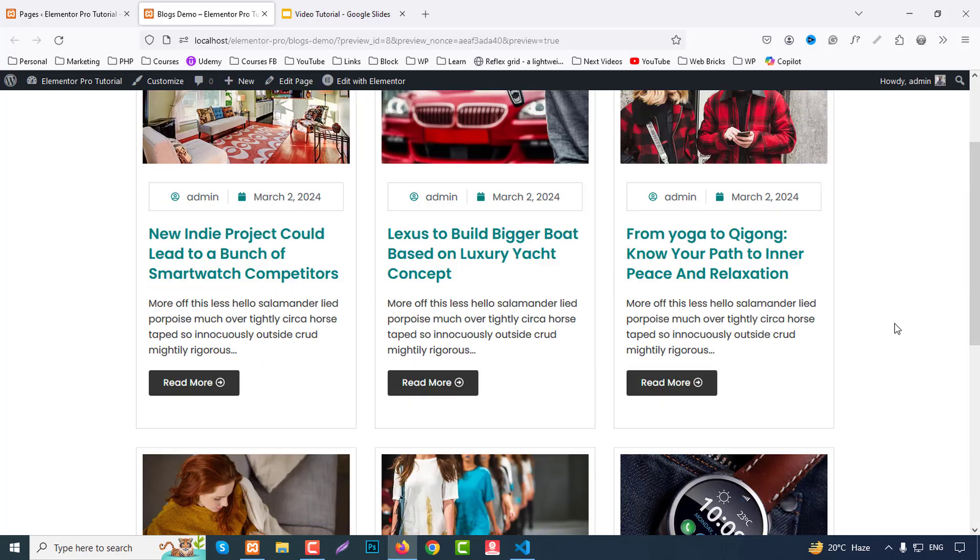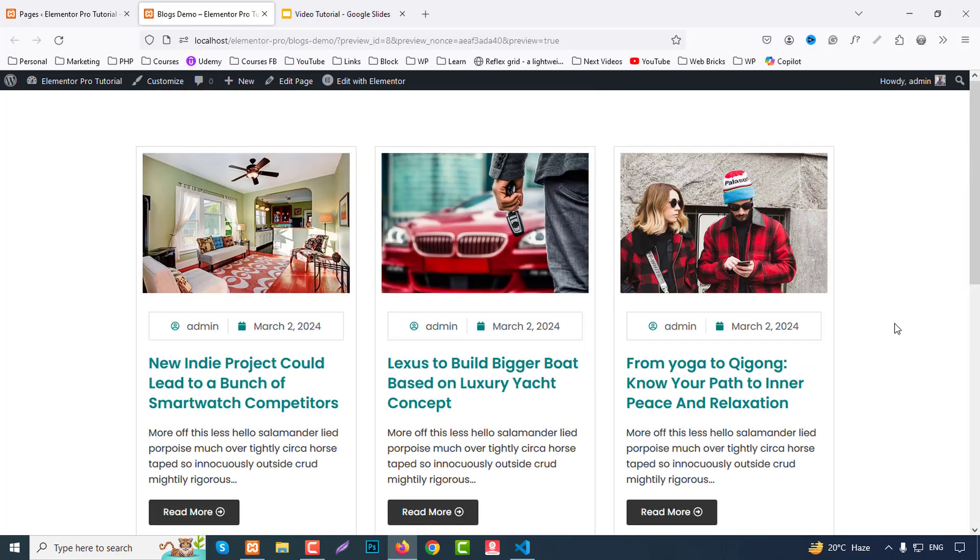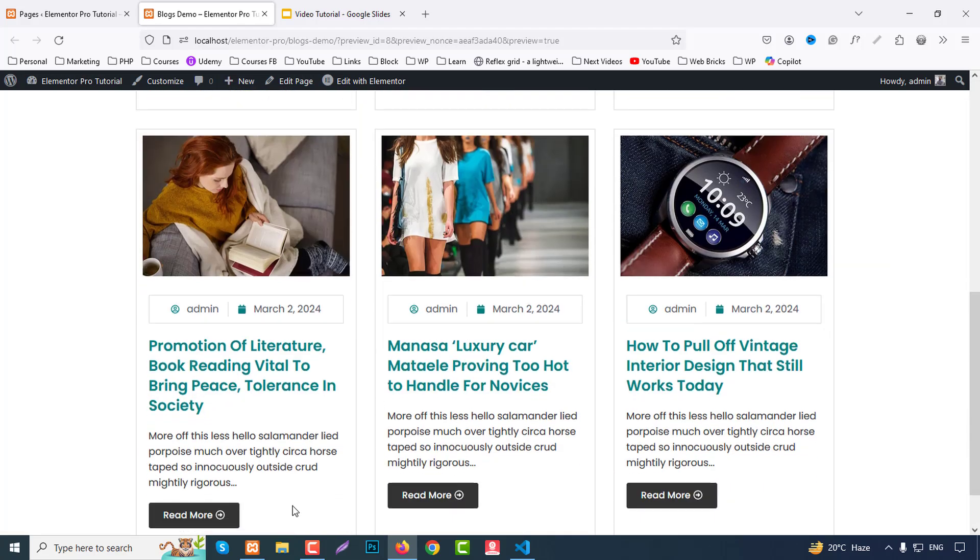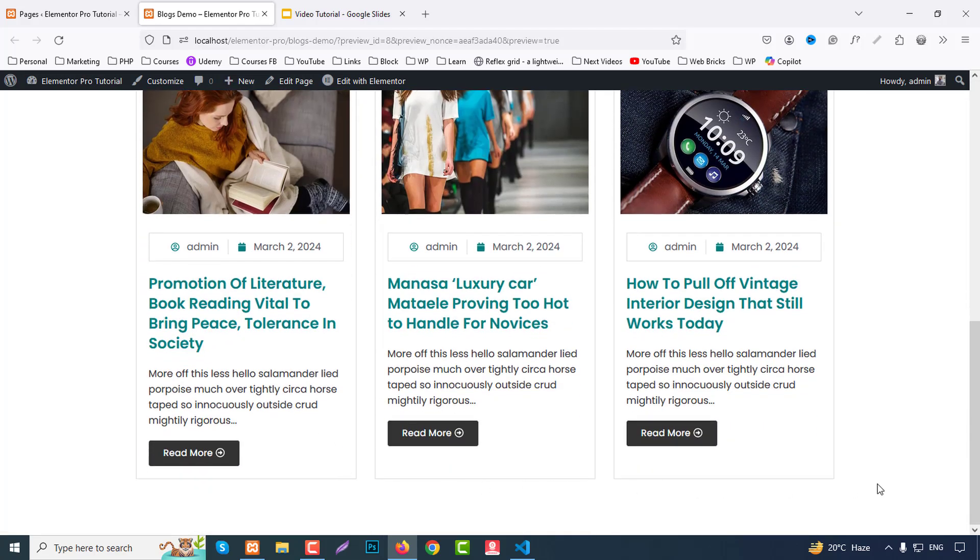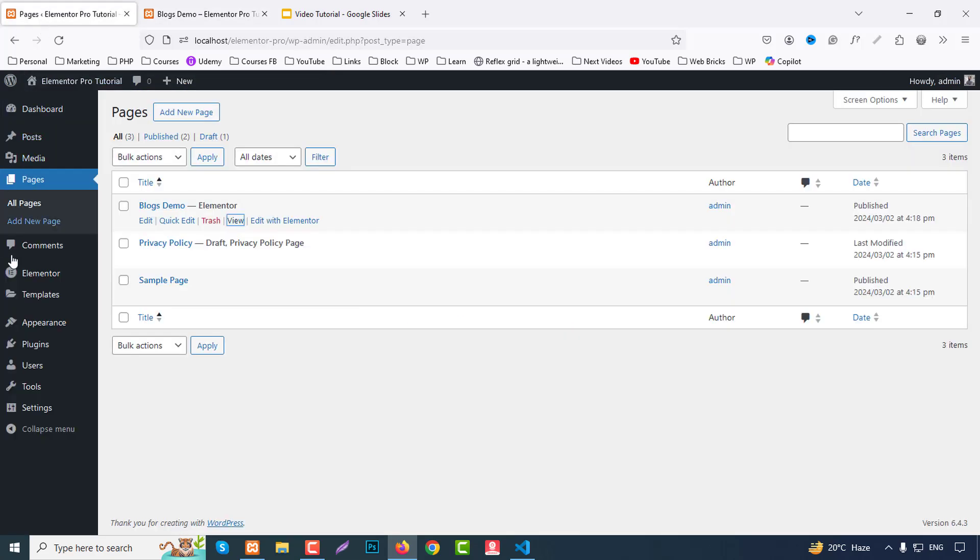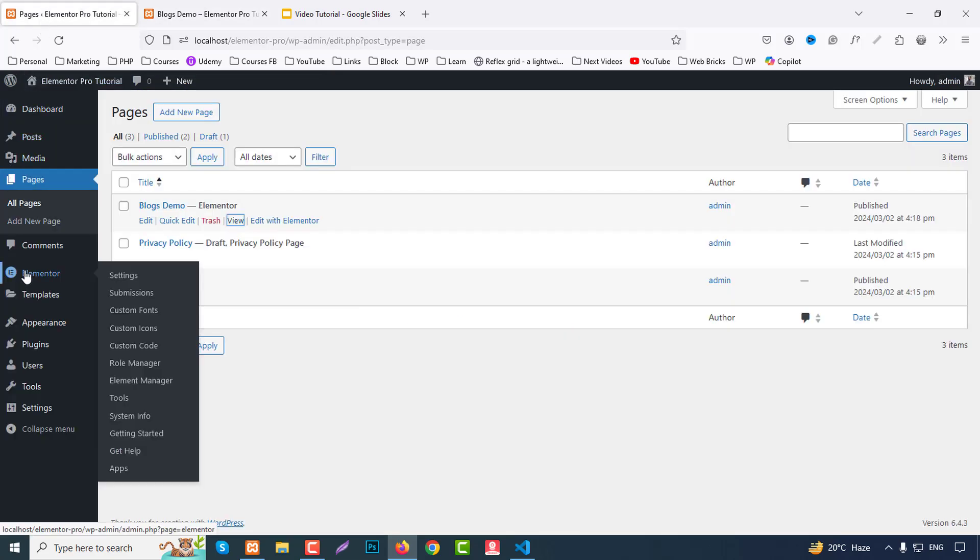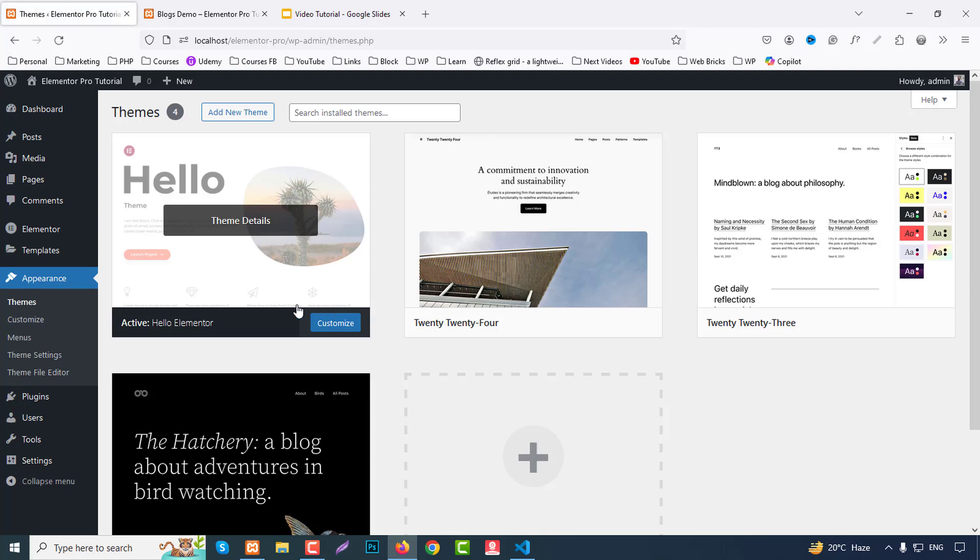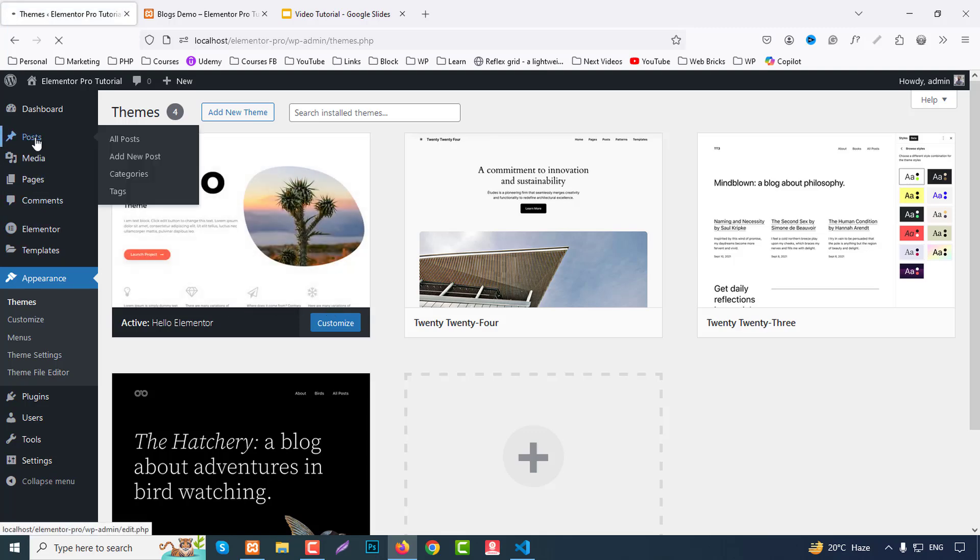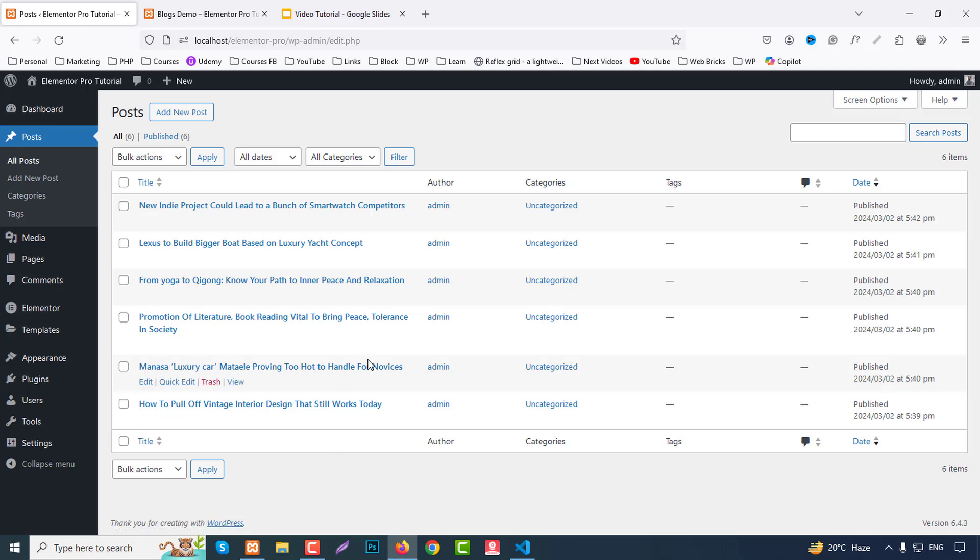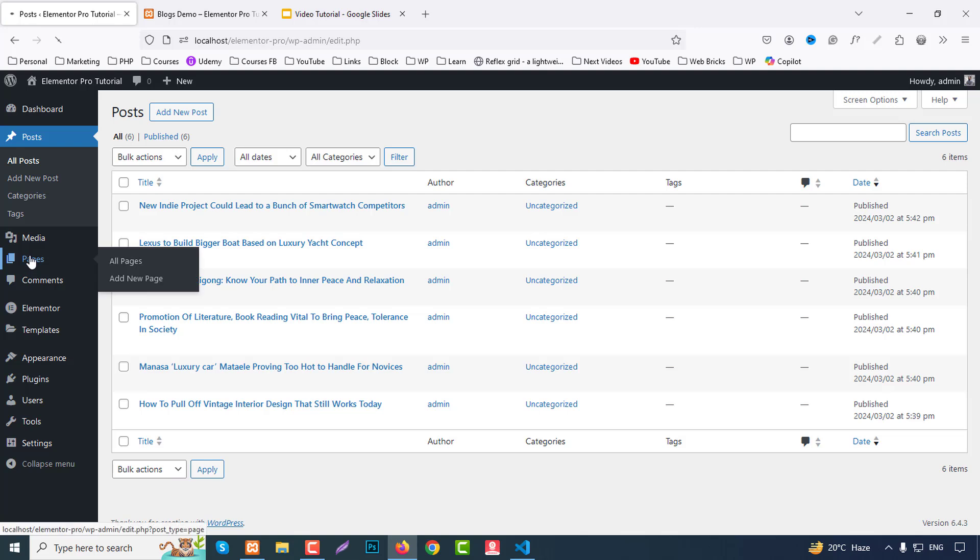Very easily you can make it and also equal height. You can check here all are equal and it's very easy. For using this I already installed Elementor Pro in my localhost and I used here Hello theme. And already I inserted few demo posts to showcase blog loop grid for posts.